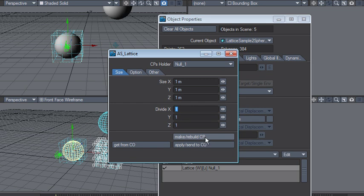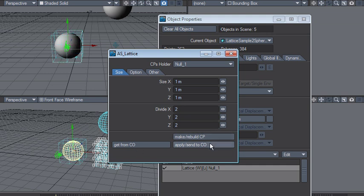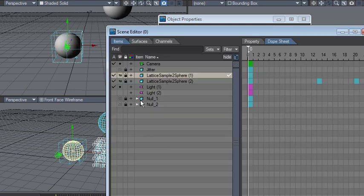So let's try two on these guys and say make rebuild CP. They will update here, yep. And it will also update the number of bones because it uses bones to deform this object right here.